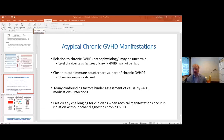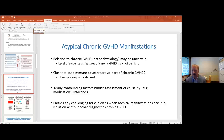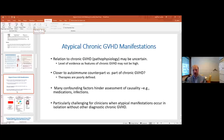Some important caveats about atypical chronic GVHD features: we don't necessarily know a lot about all of them, and their relation to chronic GVHD from a pathophysiologic perspective may be uncertain. The level of evidence may not be high. For disorders like ITP and myasthenia gravis, the question is whether these are closer to their autoimmune counterpart or truly part of a larger chronic GVHD syndrome — this may influence treatment conceptualization.